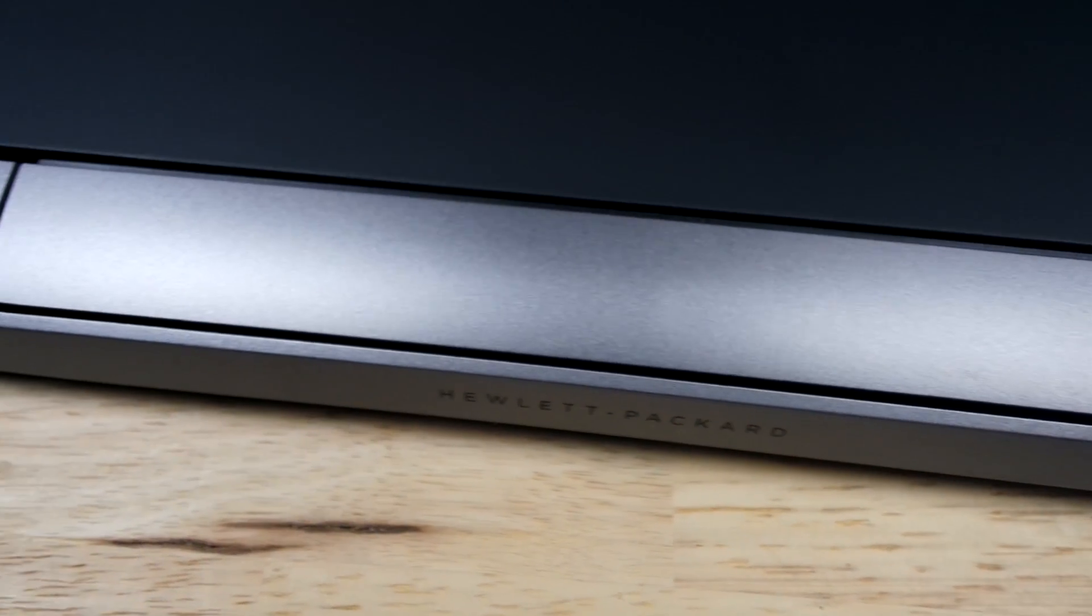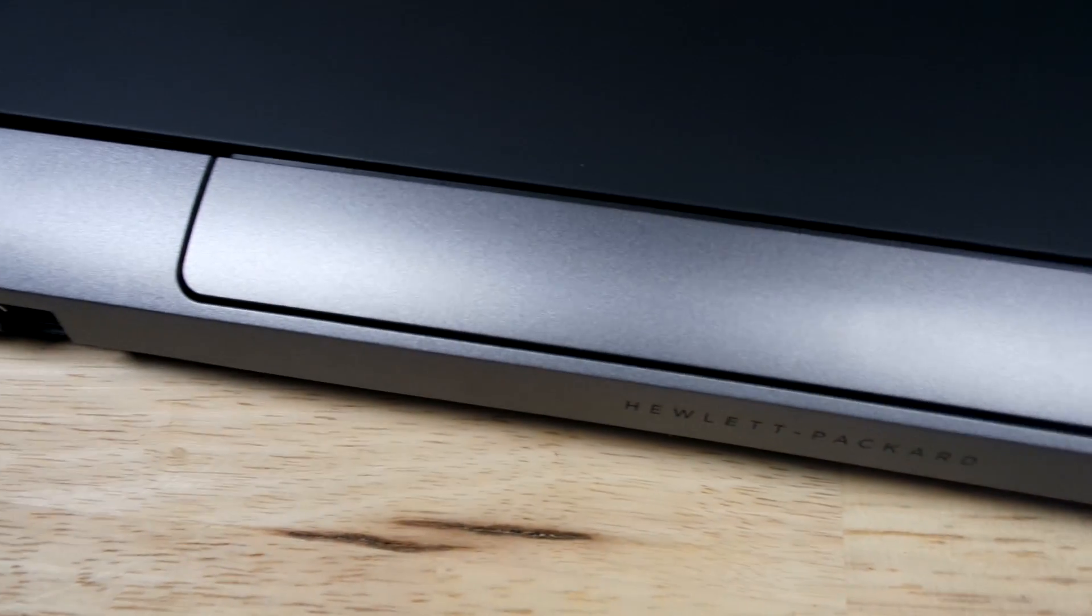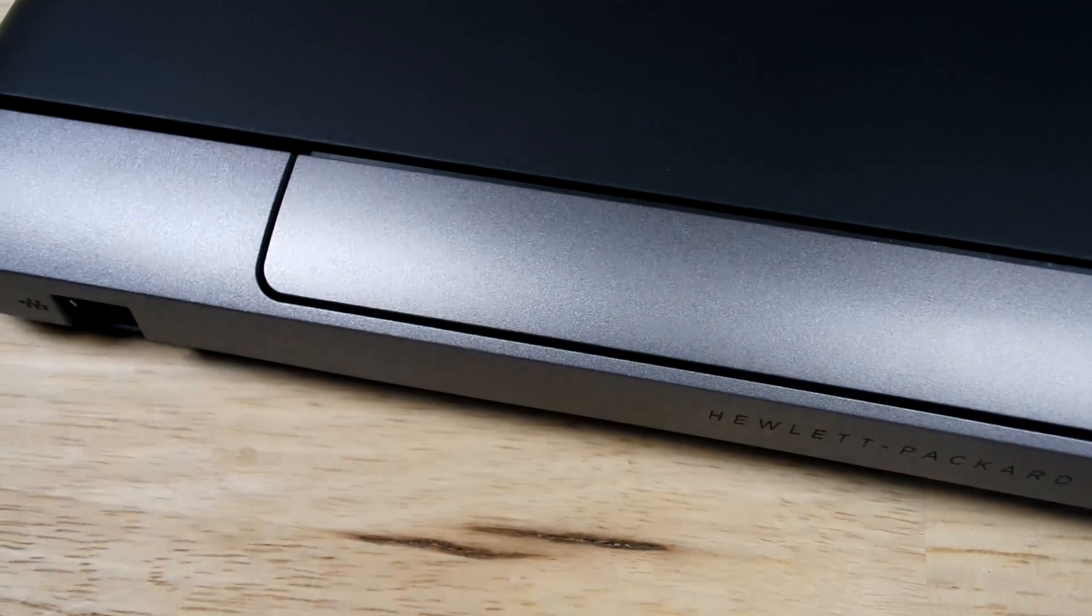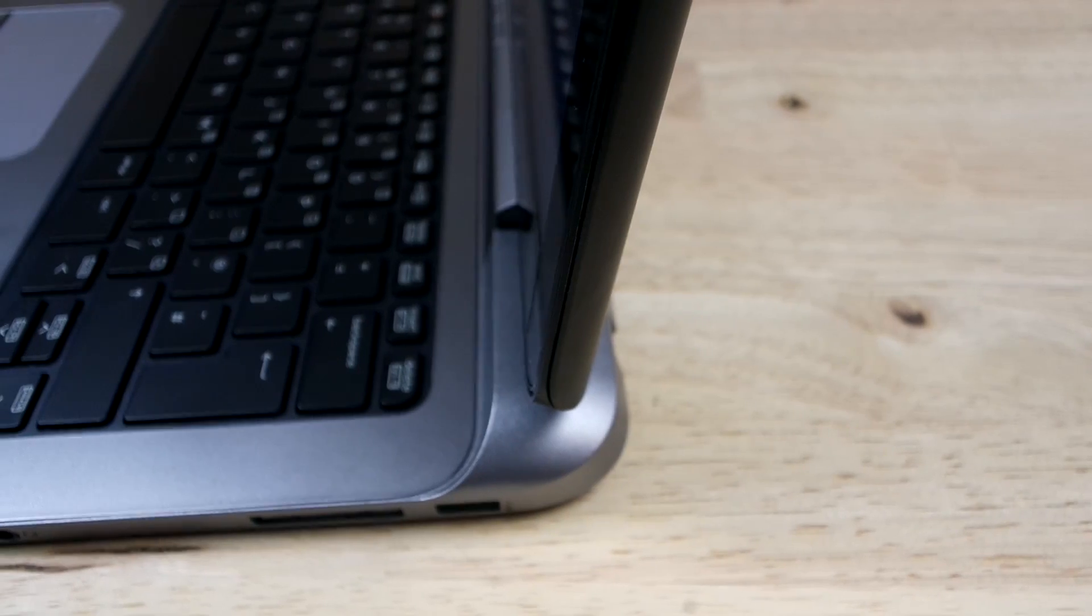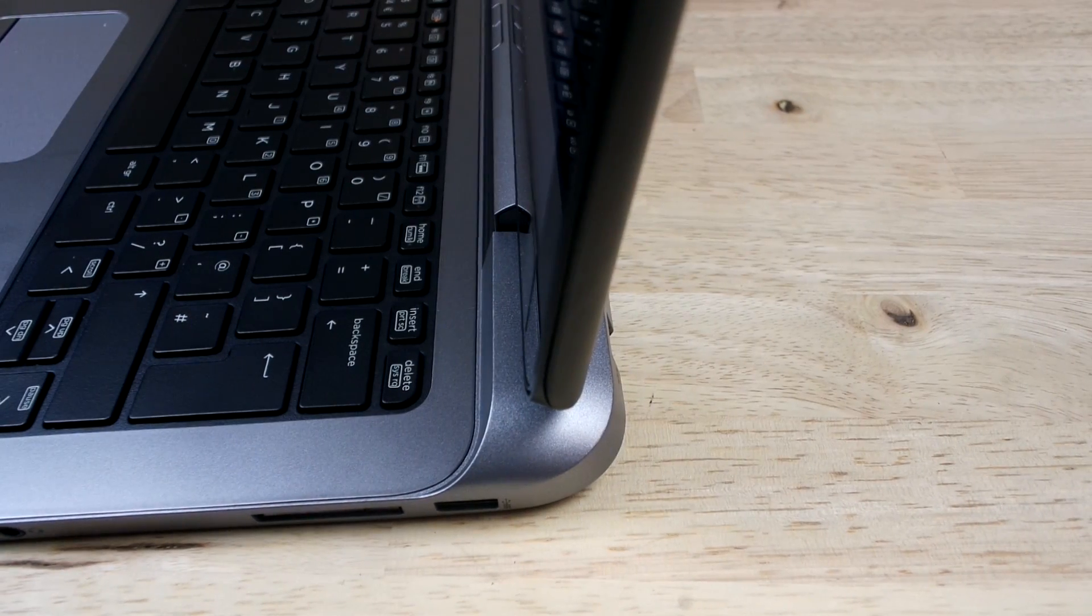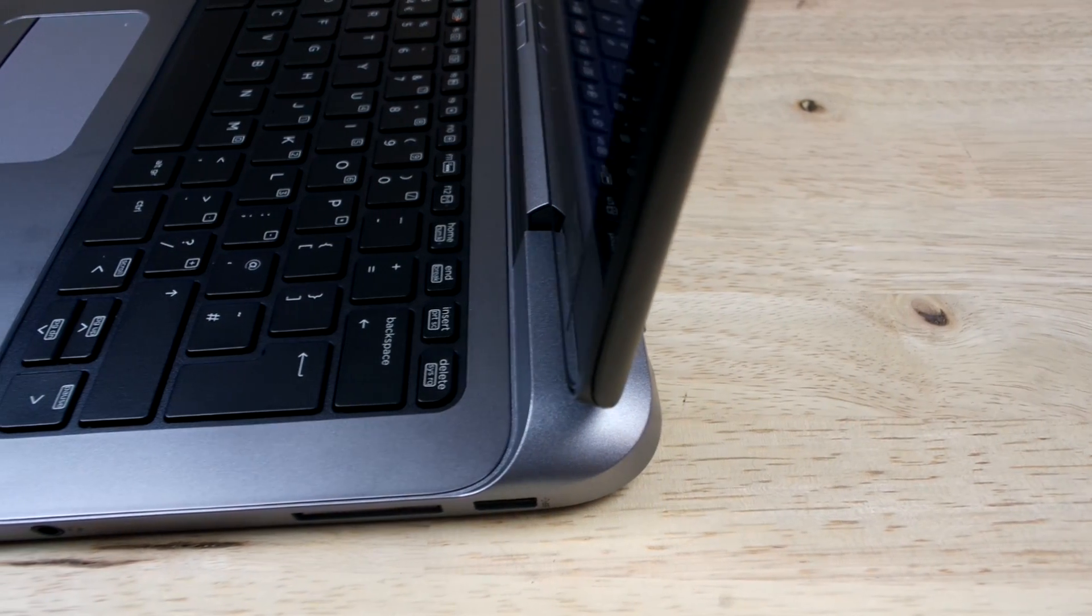It's currently available for around £1200, which for a business professional convertible notebook, I don't think it's too bad.